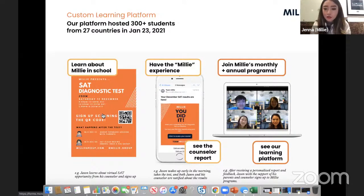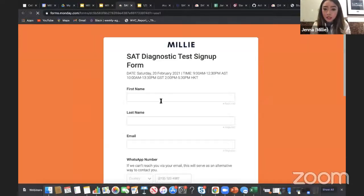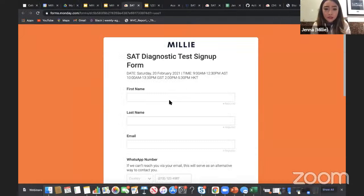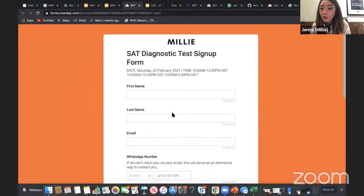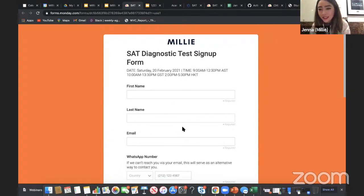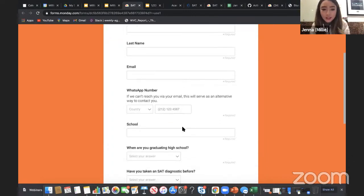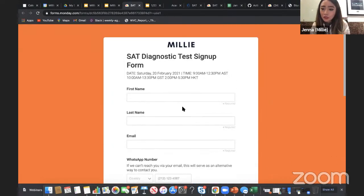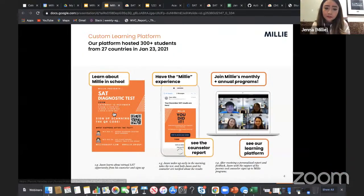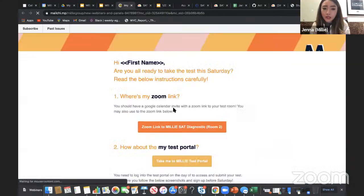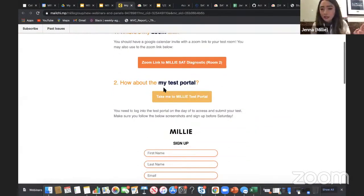After this, students sign up to our diagnostic test. Here you can see how they sign up. I'll also share where and how you can sign up to our next diagnostic, which is 100% free. Everyone should sign up and test their knowledge. They then receive an email from us explaining all the details about the diagnostic test.